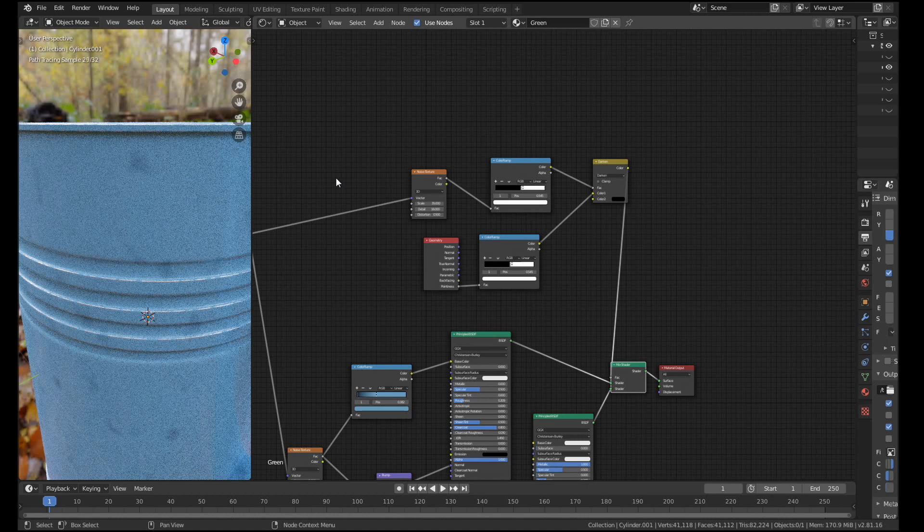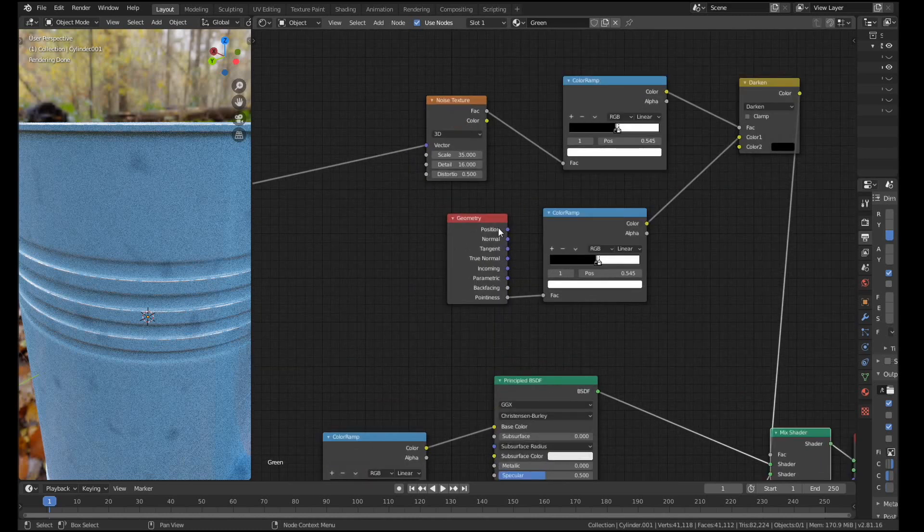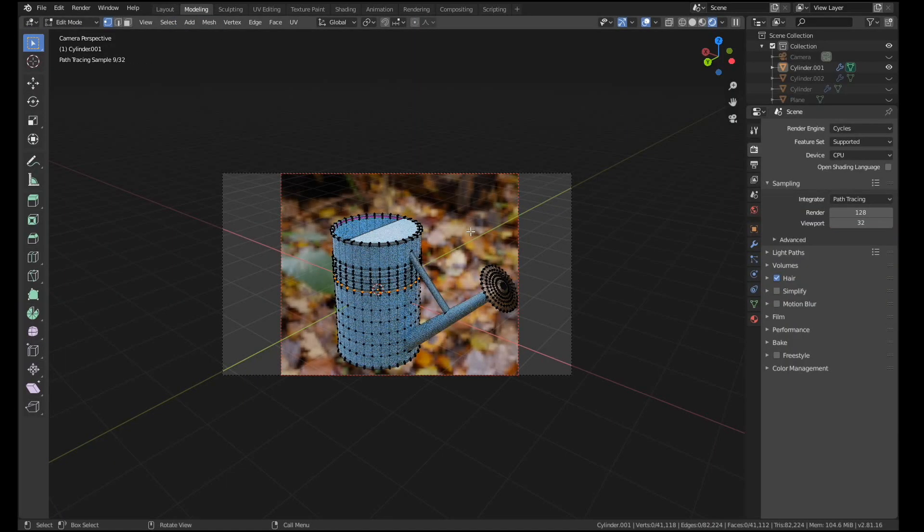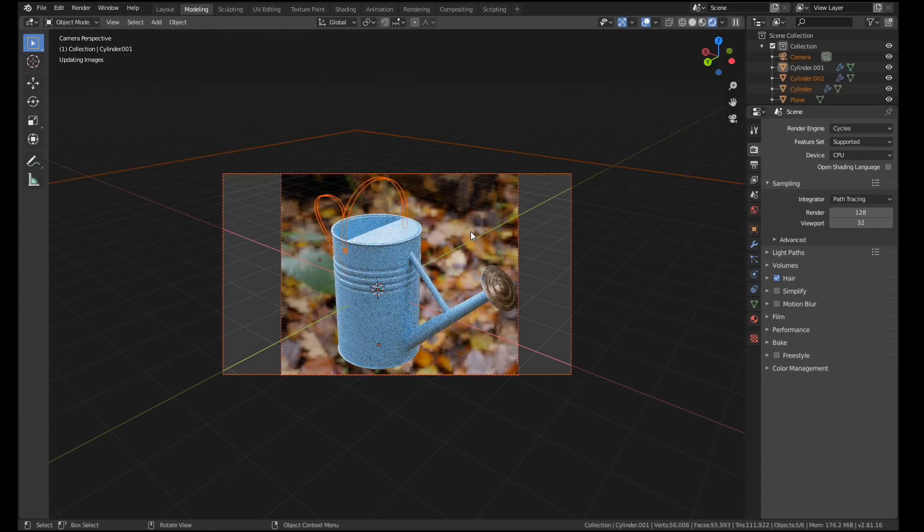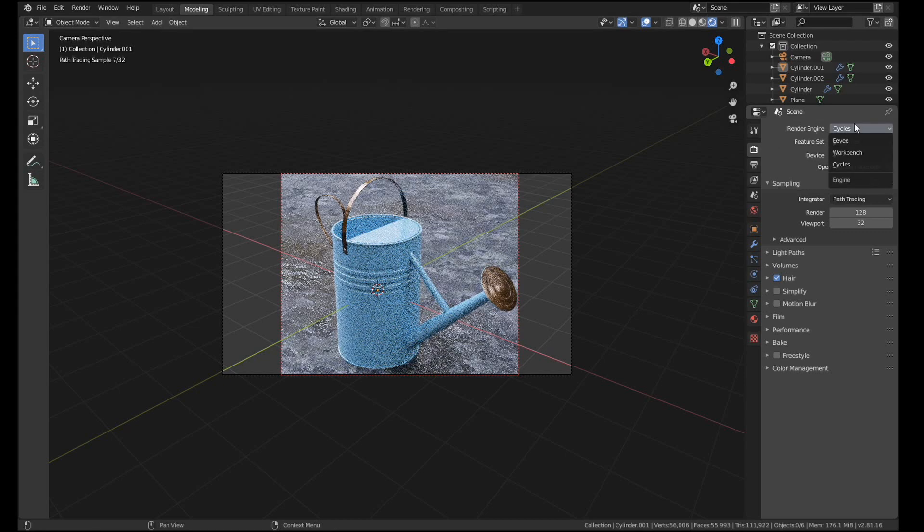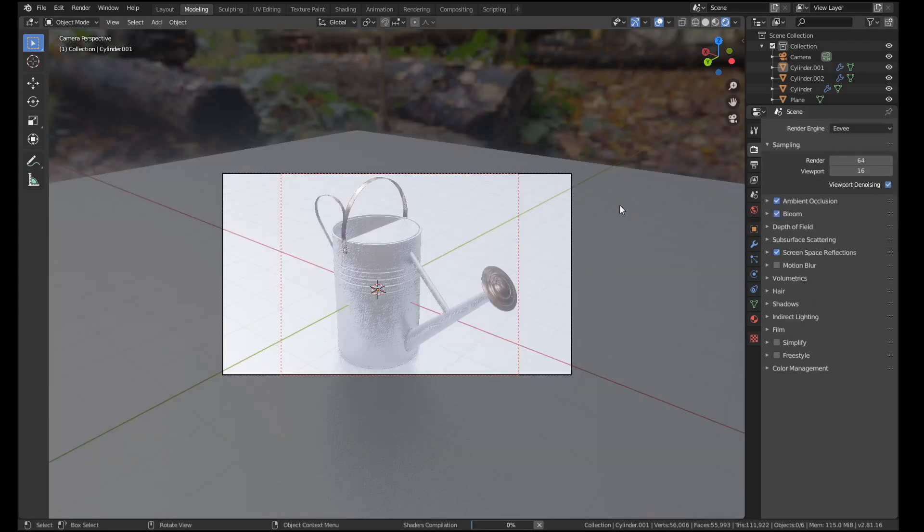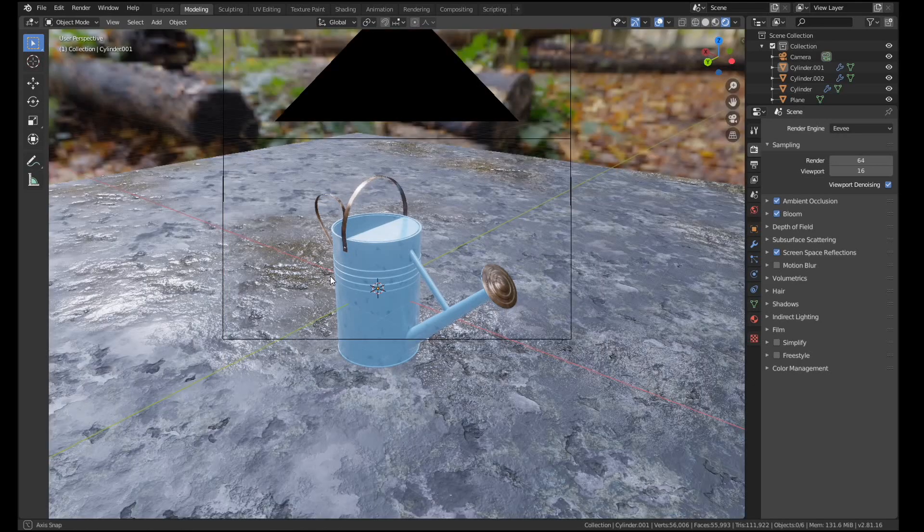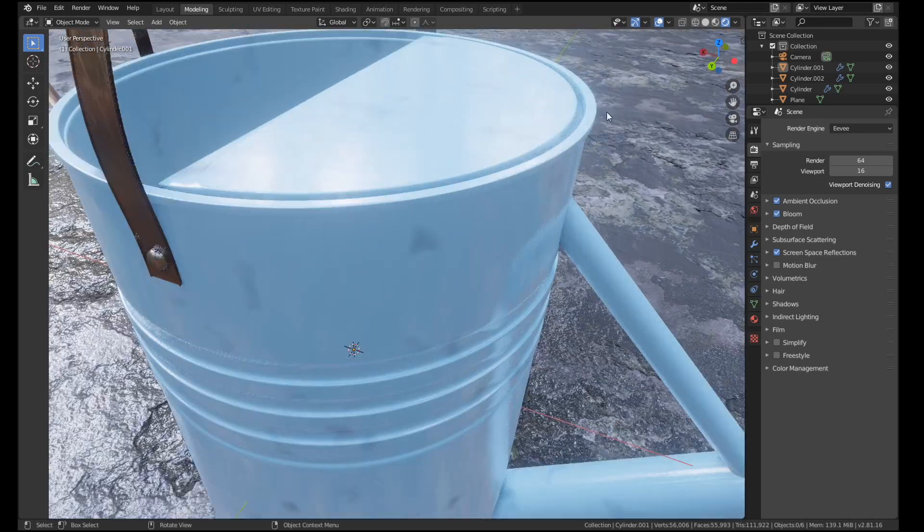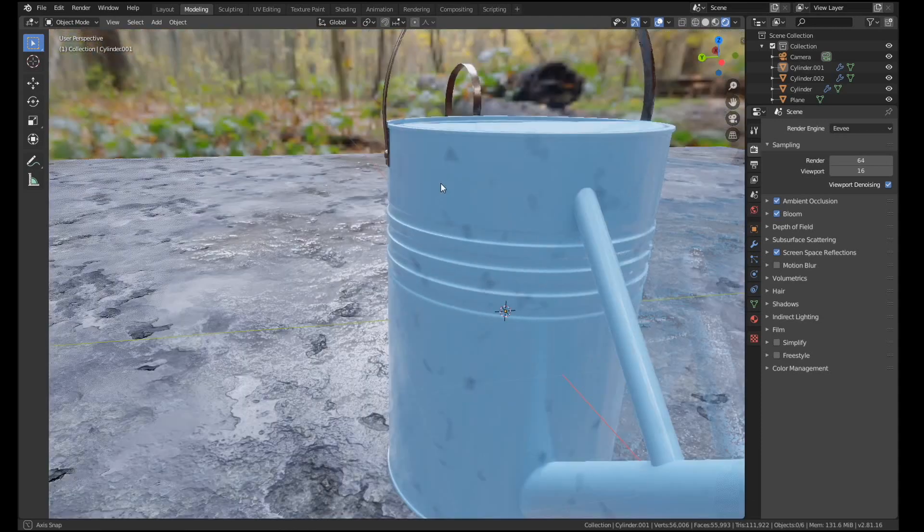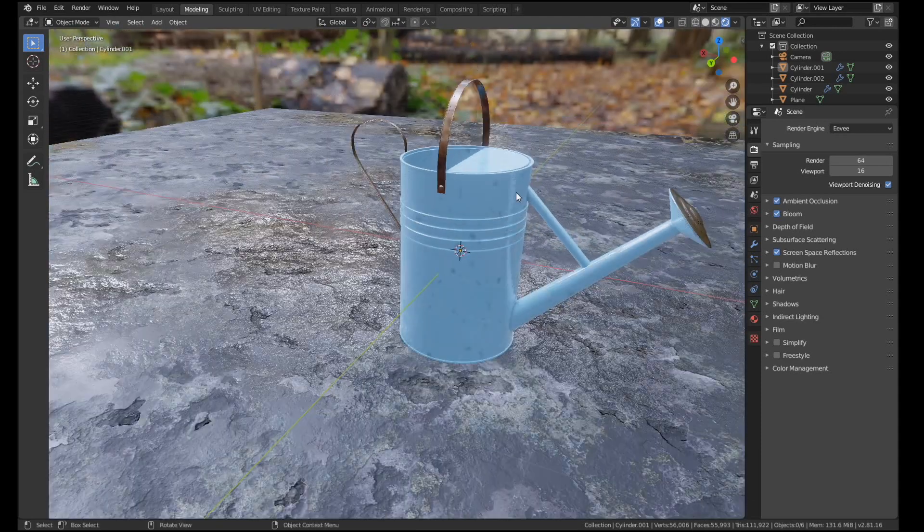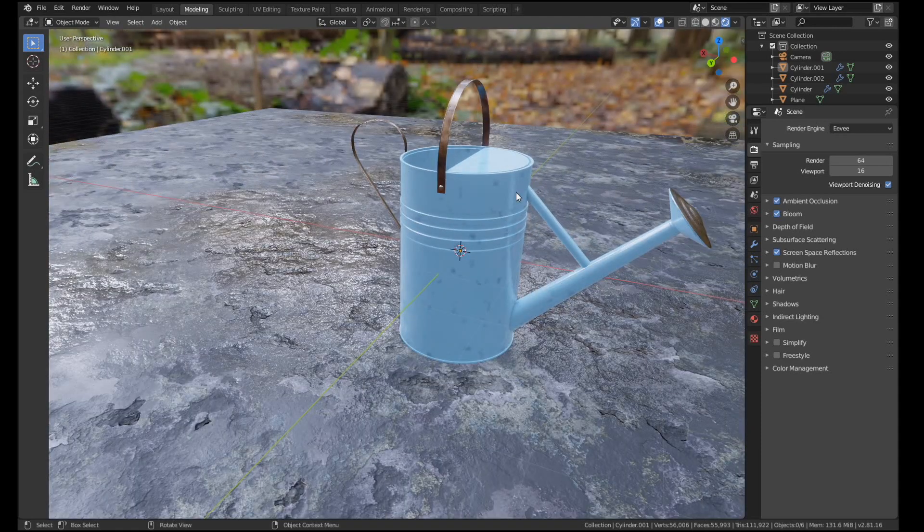However, it is worth mentioning that this method for whatever reason doesn't work in Eevee right now. I think Eevee can't understand the geometry node, or at least it can't understand pointiness. So I'll show you what I mean. If I just have a look at this over in Eevee, it'll take a second to load up, but we'll just see what this looks like in Eevee. And you can see if we zoom in there is no pointiness data, or it's all just this blue. So it doesn't work in Eevee but it does work very well in Cycles.